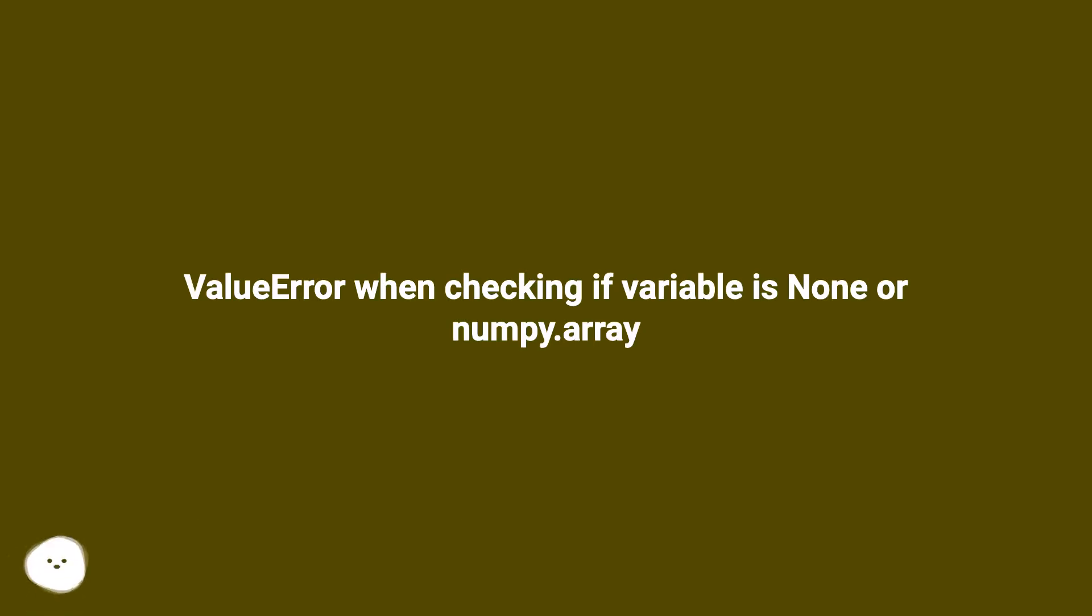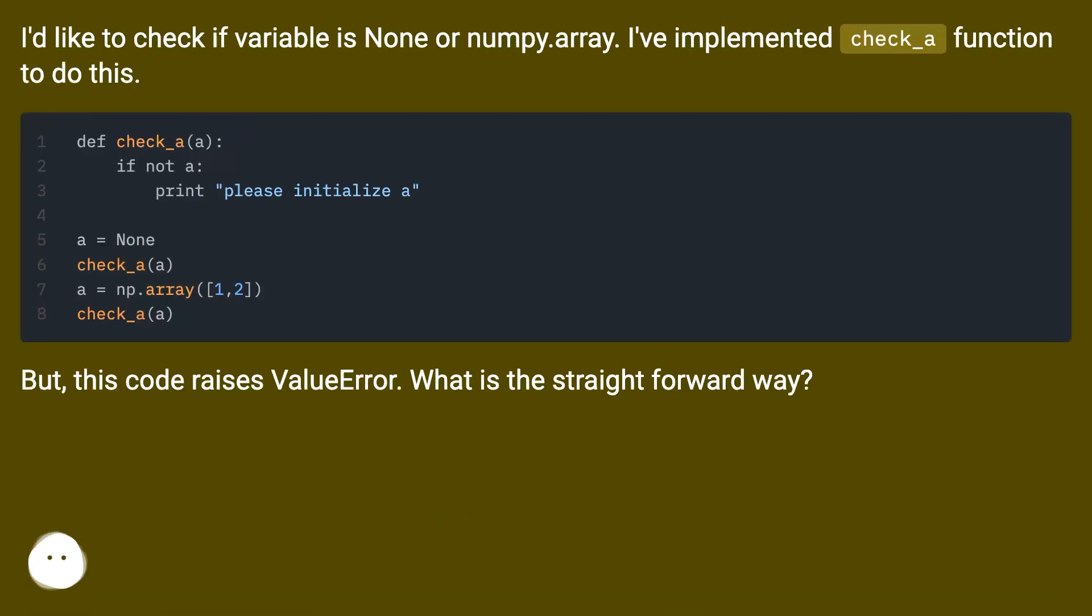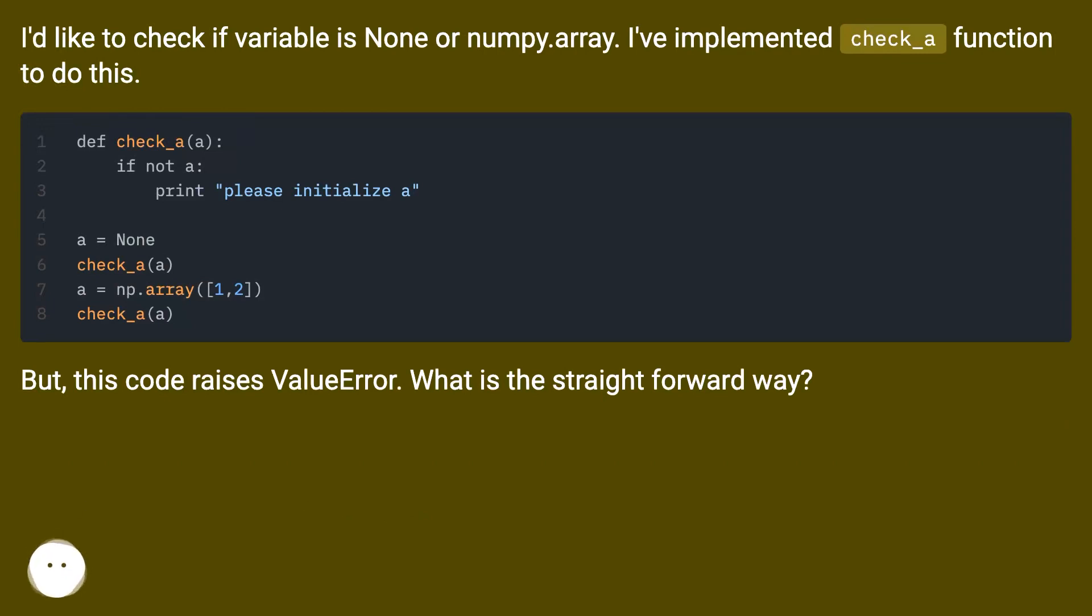ValueError when checking if variable is None or numpy.array. I'd like to check if variable is None or numpy.array. I've implemented check_a function to do this. But this code raises ValueError. What is the straightforward way?